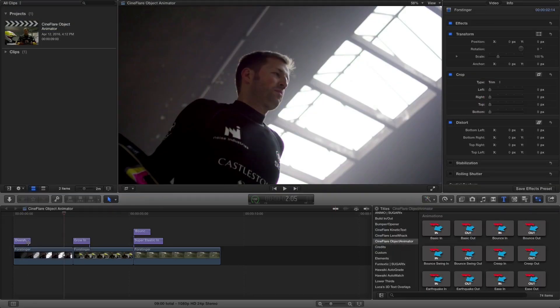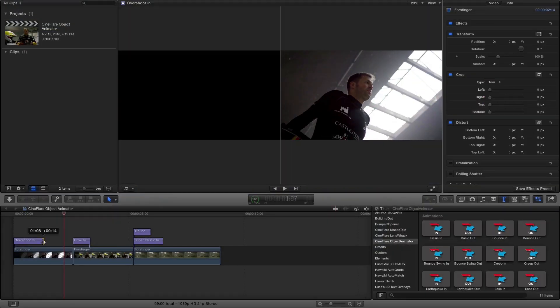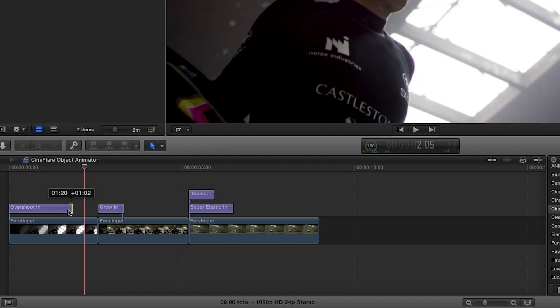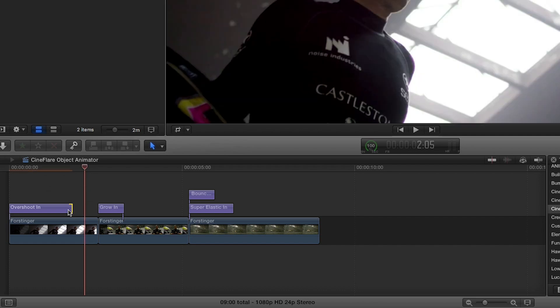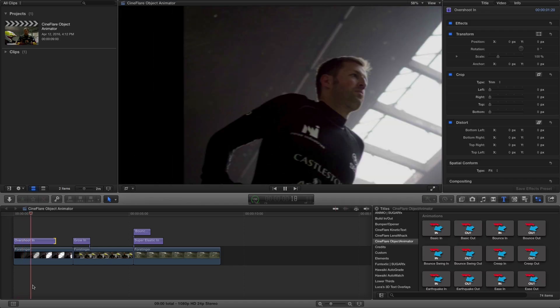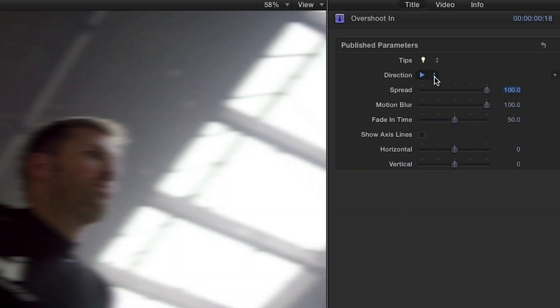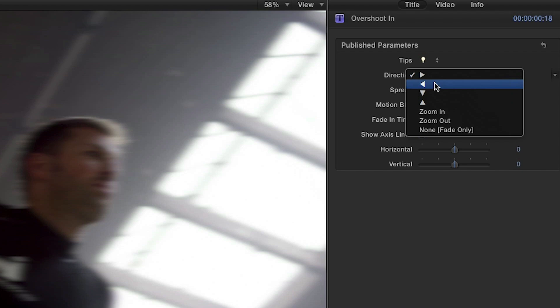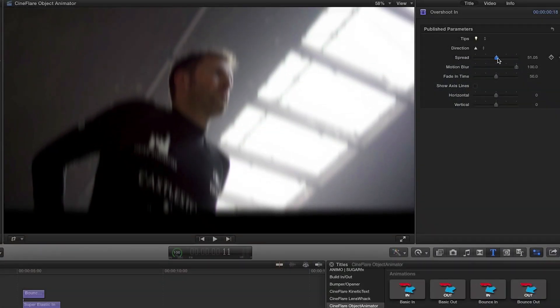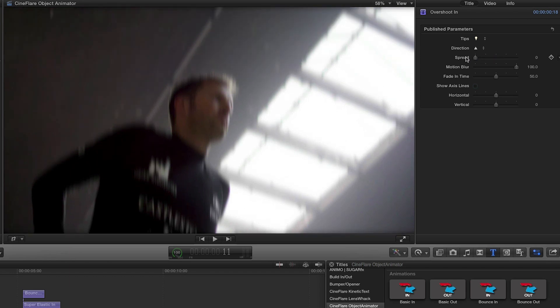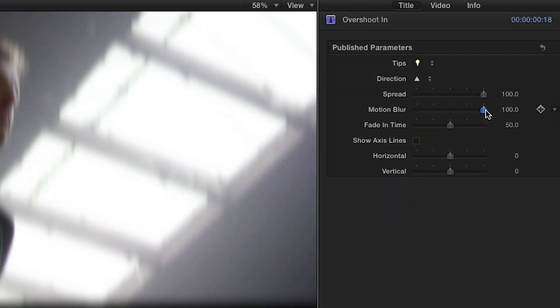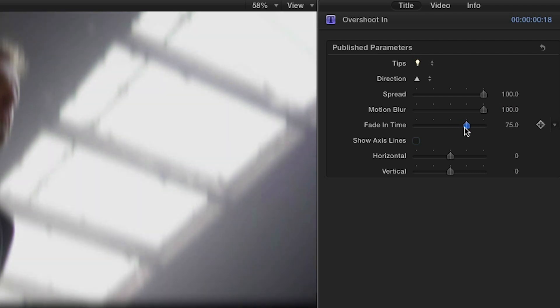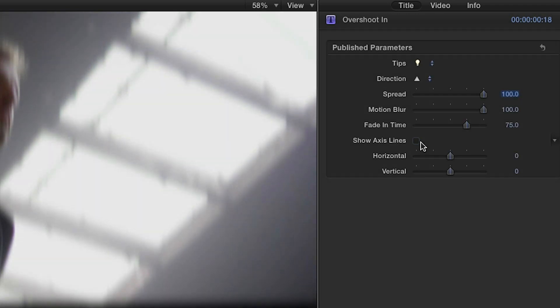When using the Titles, note that you can change the duration of the animation by simply stretching out the layer shorter or longer. In the Parameters, you can change the direction of the animation from the drop-down menu. You have control over the amount of effect using the Spread slider. You may adjust the amount of motion blur, change the duration of the fade in or out, and modify the axis settings easily to suit your needs.